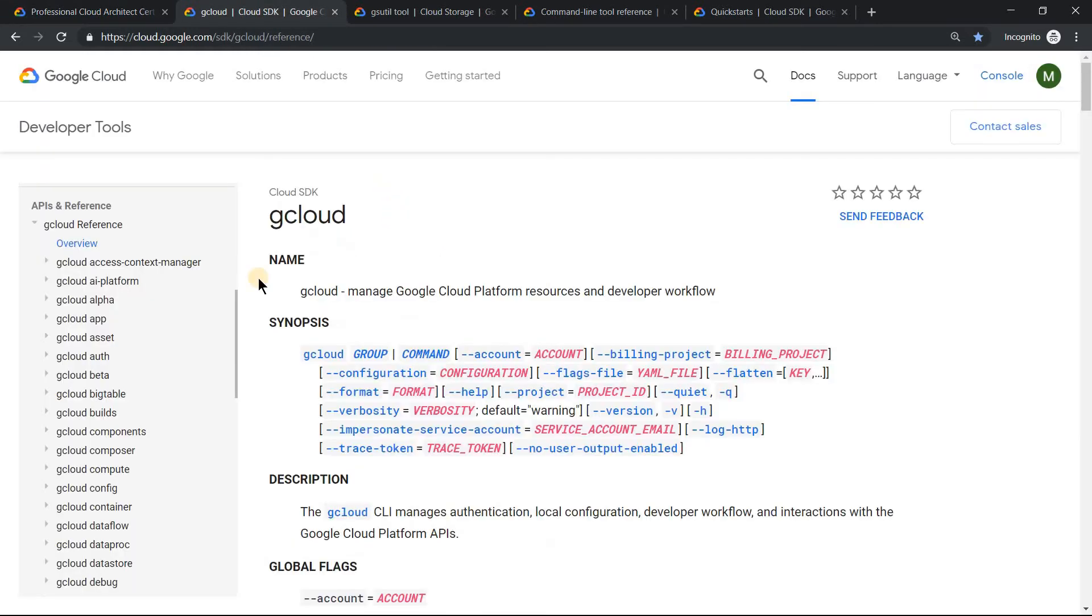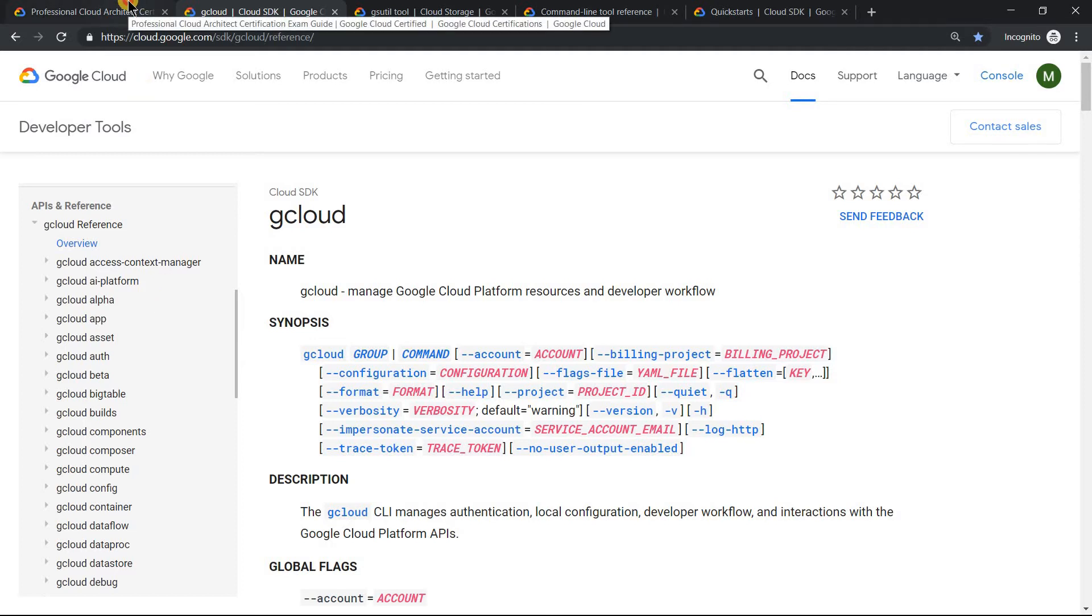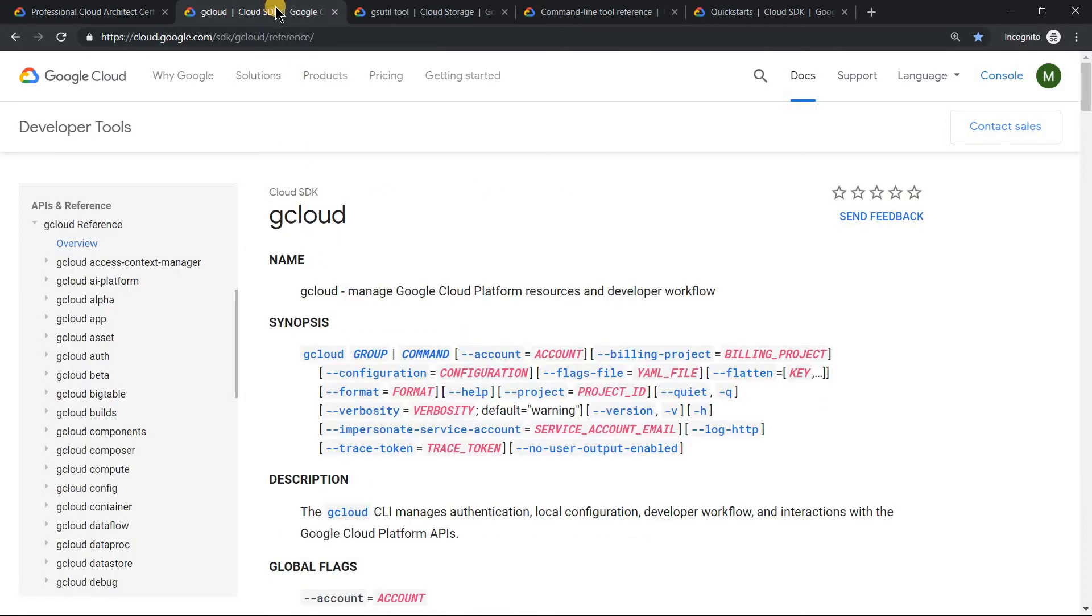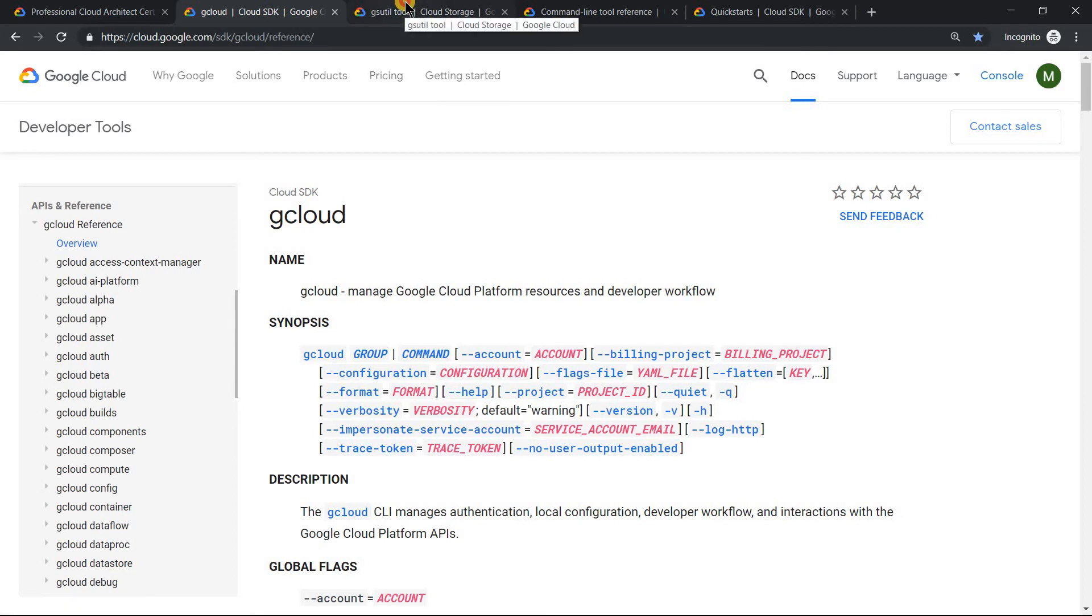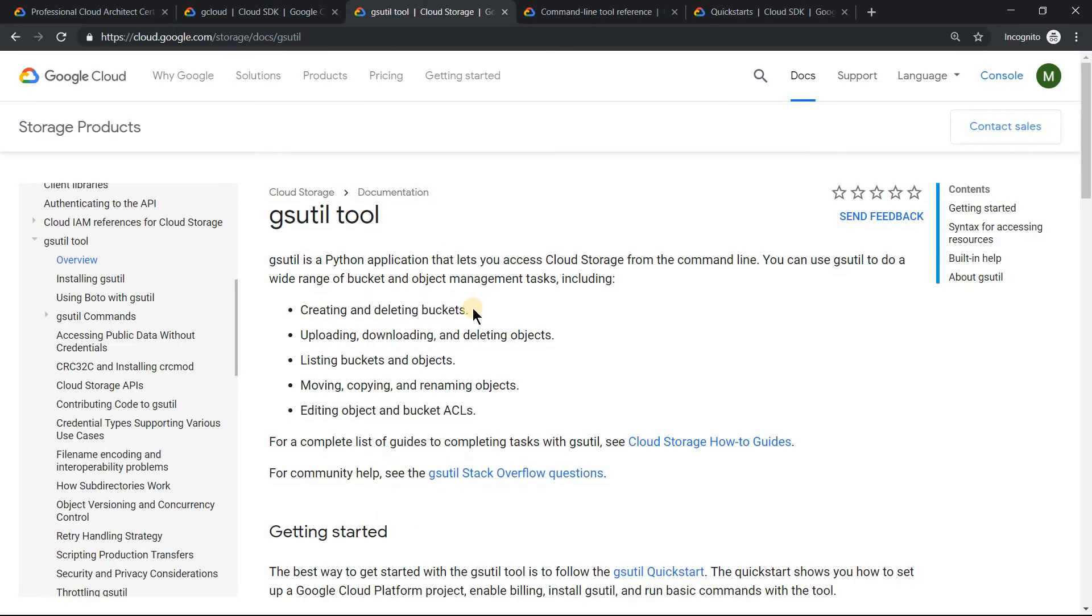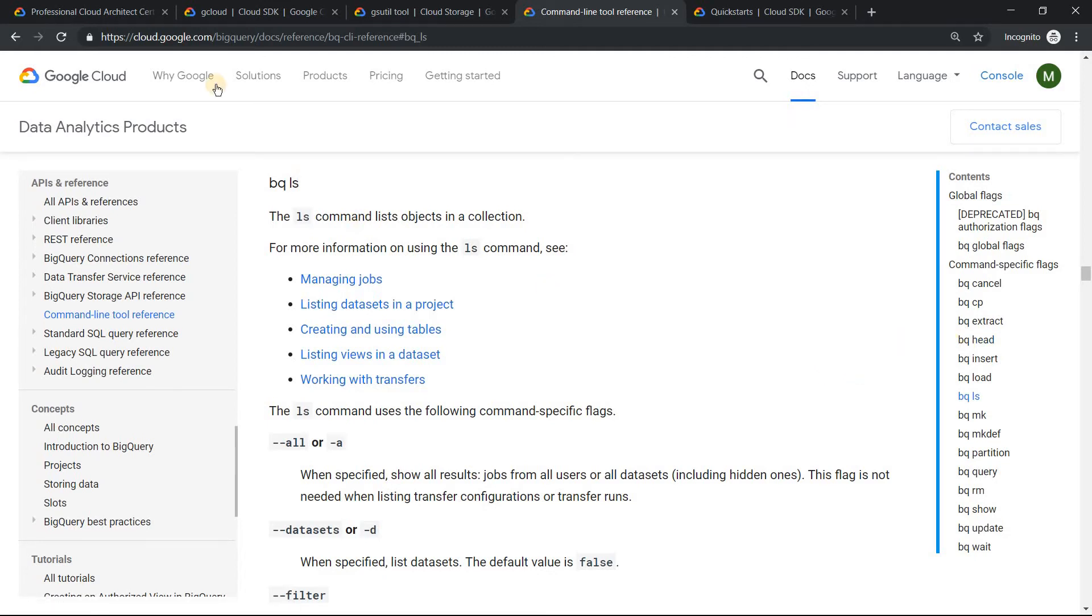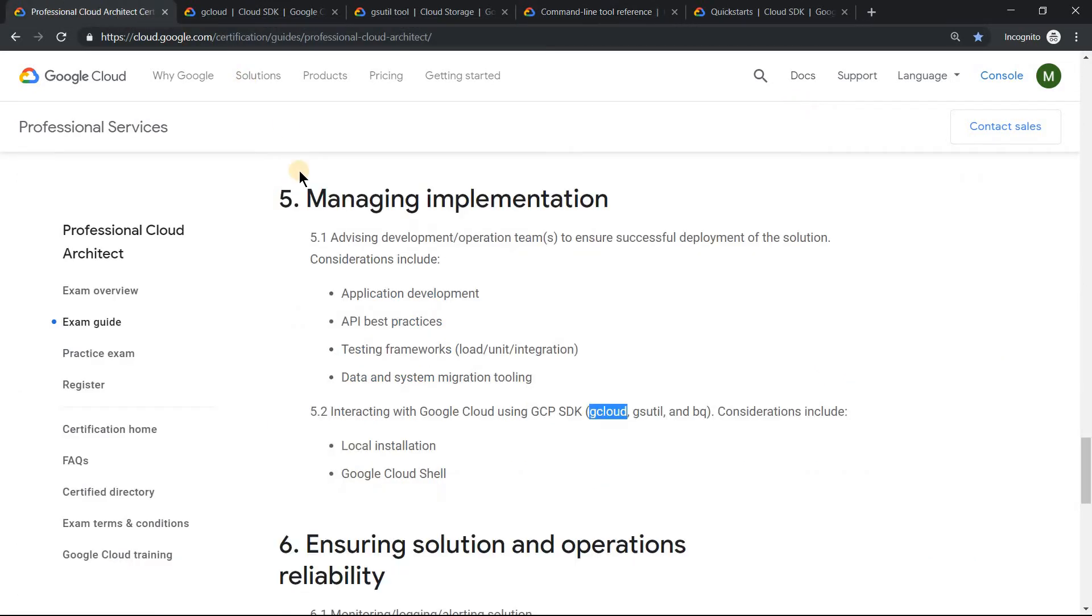Questions on gcloud - I have seen many questions on these gcloud commands in Associate Cloud Engineer certification. But as a Cloud Architect also, Google expects you to know some good amount of gcloud commands, gsutil commands, and bq related commands. So you may definitely expect a few questions on it.